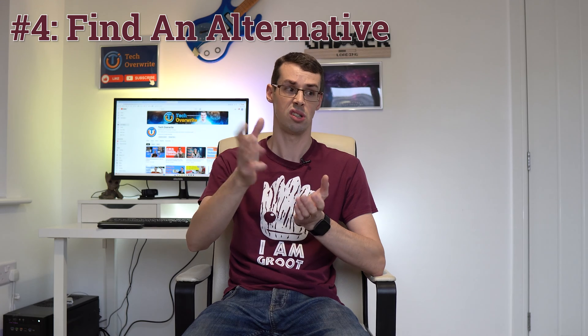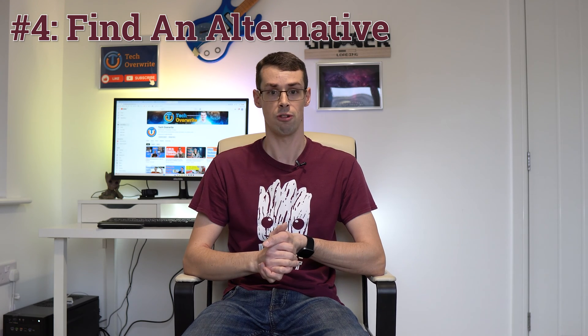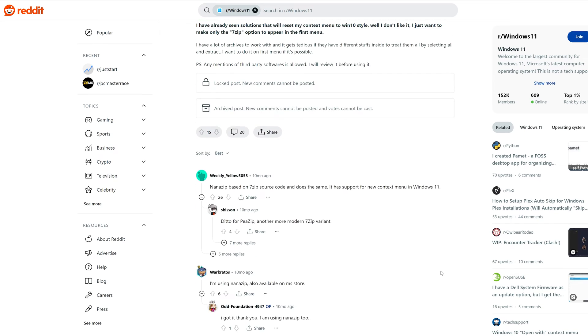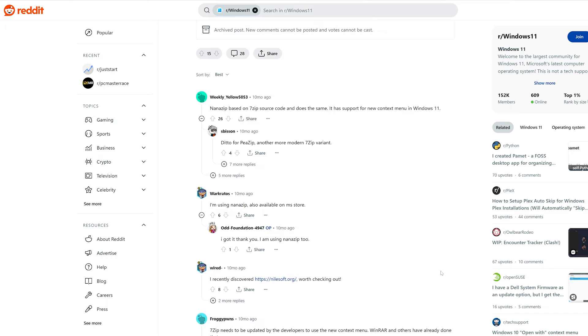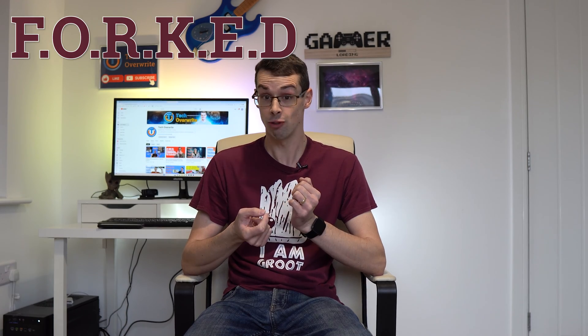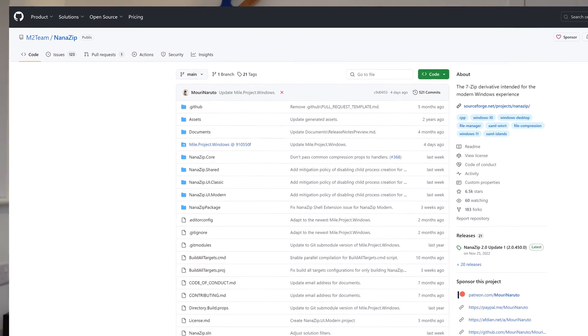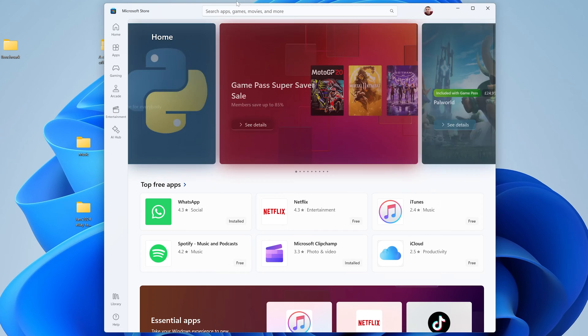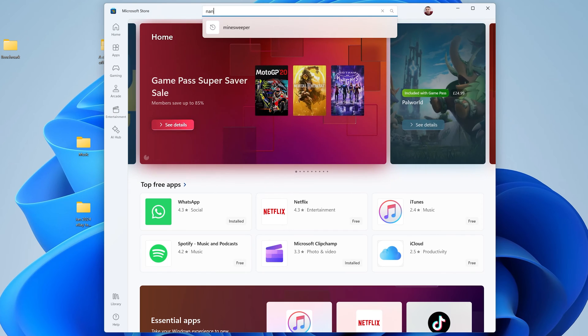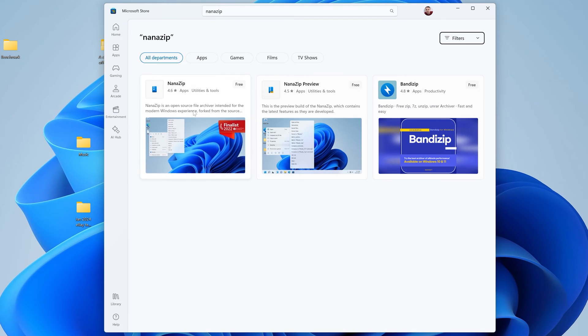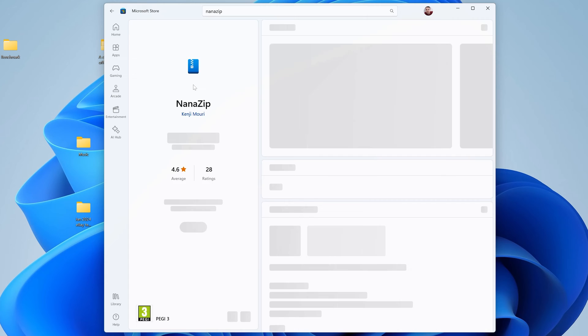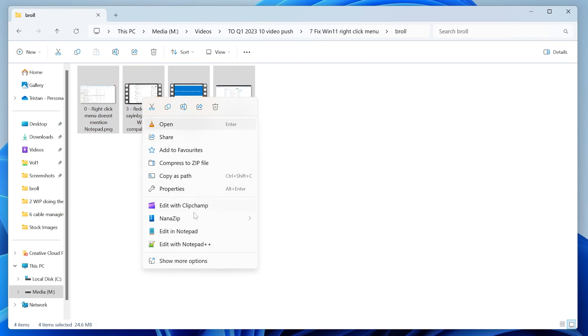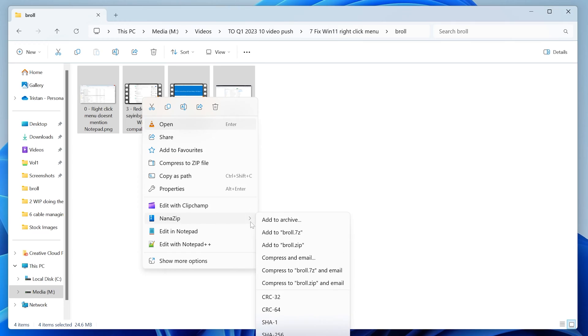But if it doesn't, my fourth suggestion is to look at alternate programs. For example, 7-zip doesn't seem to have been updated to support Windows 11 menus yet. But thankfully somebody forked the code—I said forked, alright—and created NanoZip. This has been updated to support Windows 11 and is best to install via the Microsoft Store, according to the developer. Once that's complete, restart your PC and try this out. You should now see NanoZip appearing in the new right-click menu. Yes! I'm not sure why I find that so exciting. I guess I just missed 7-zip.